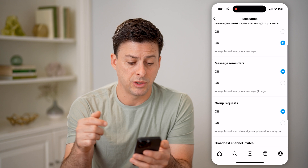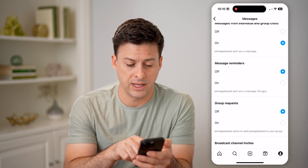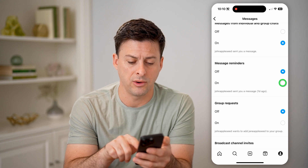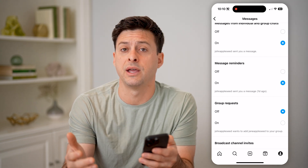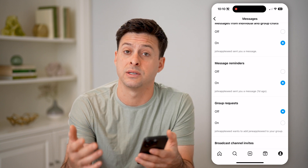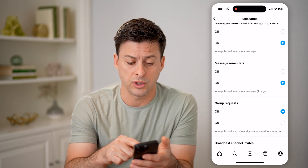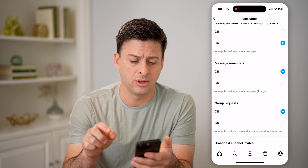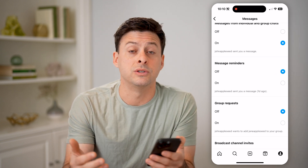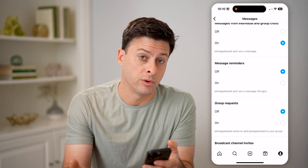Now you can see message reminders. I have that set to off — it says John Appleseed sent you a message one day ago. If you want reminders for any of these messages, tags, comments, mentions, anything like that, you can always turn those on. Or if you don't necessarily want those message reminders, you can always turn those off.